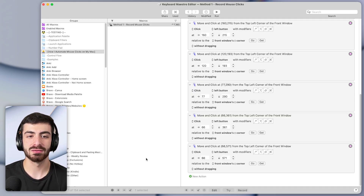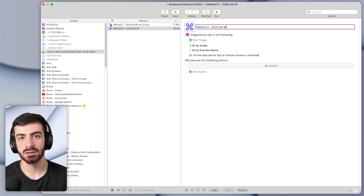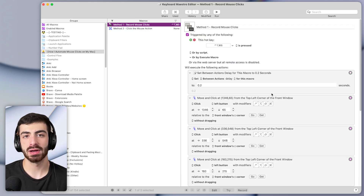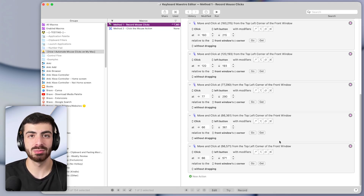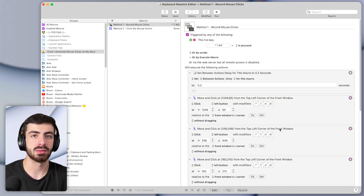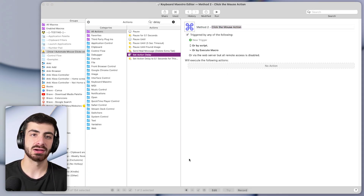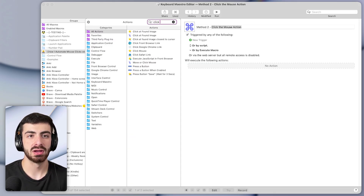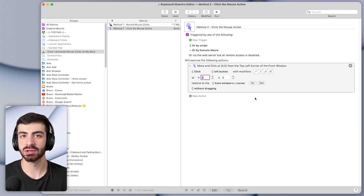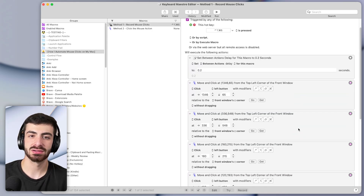Now let's turn to the second method of automating mouse clicks on our Mac. I'll make a new macro and call it method two: click the mouse action. Method one is great when you're first getting started — you just press the record button and perform the sequences of mouse clicks you want to automate. However, it doesn't allow you to get super customized while building the macro. The second method involves adding an action to click the mouse by searching for 'move or click mouse.'